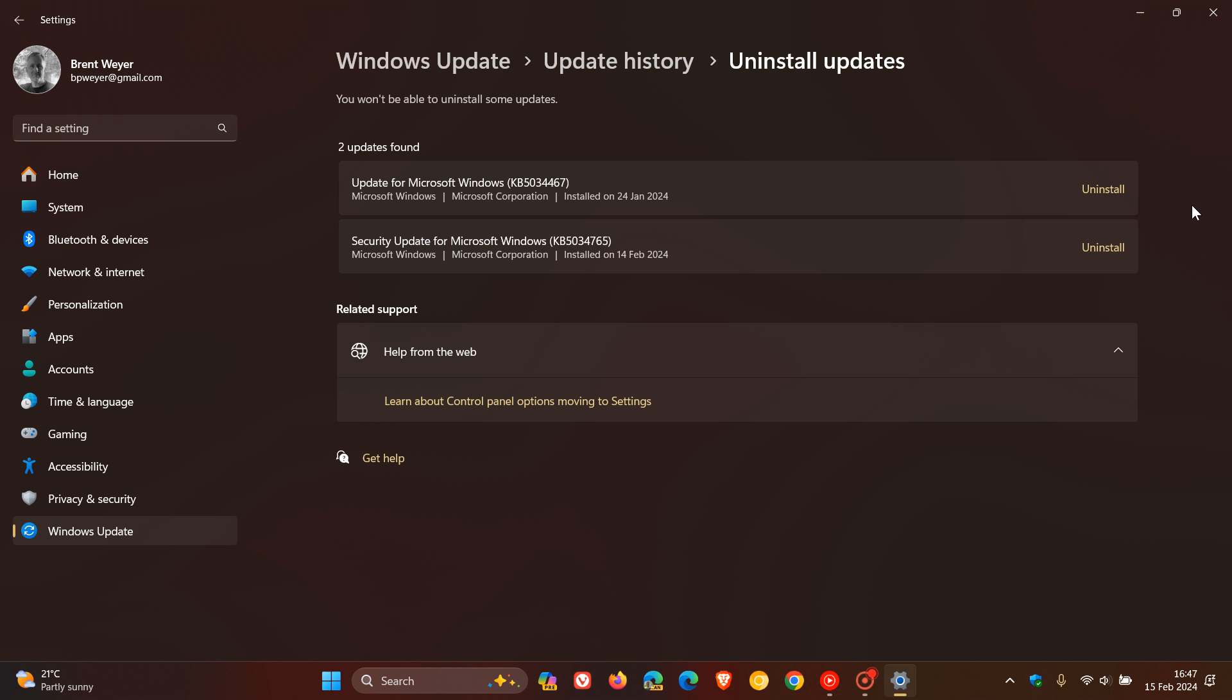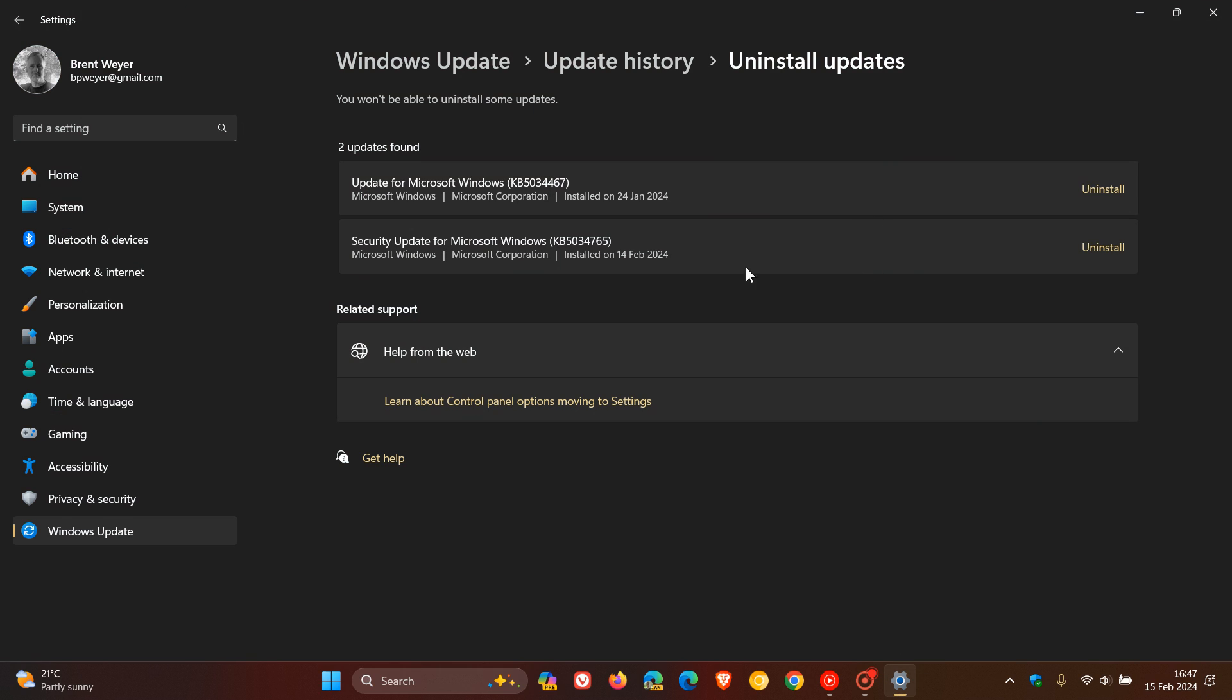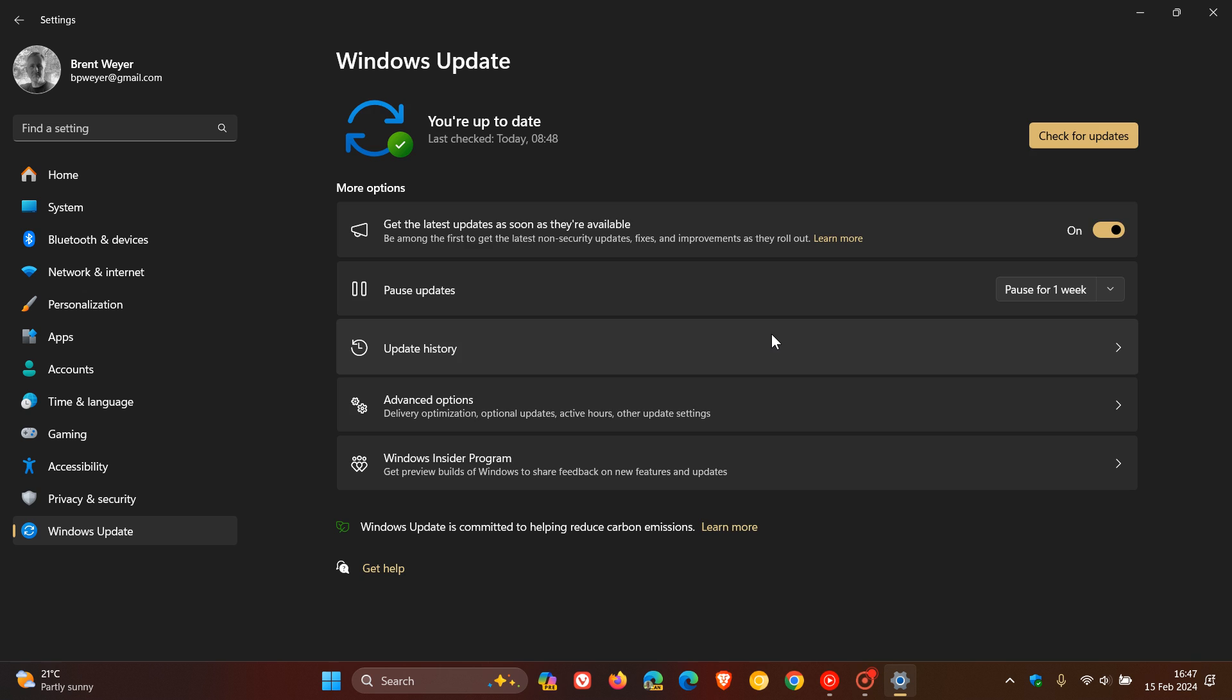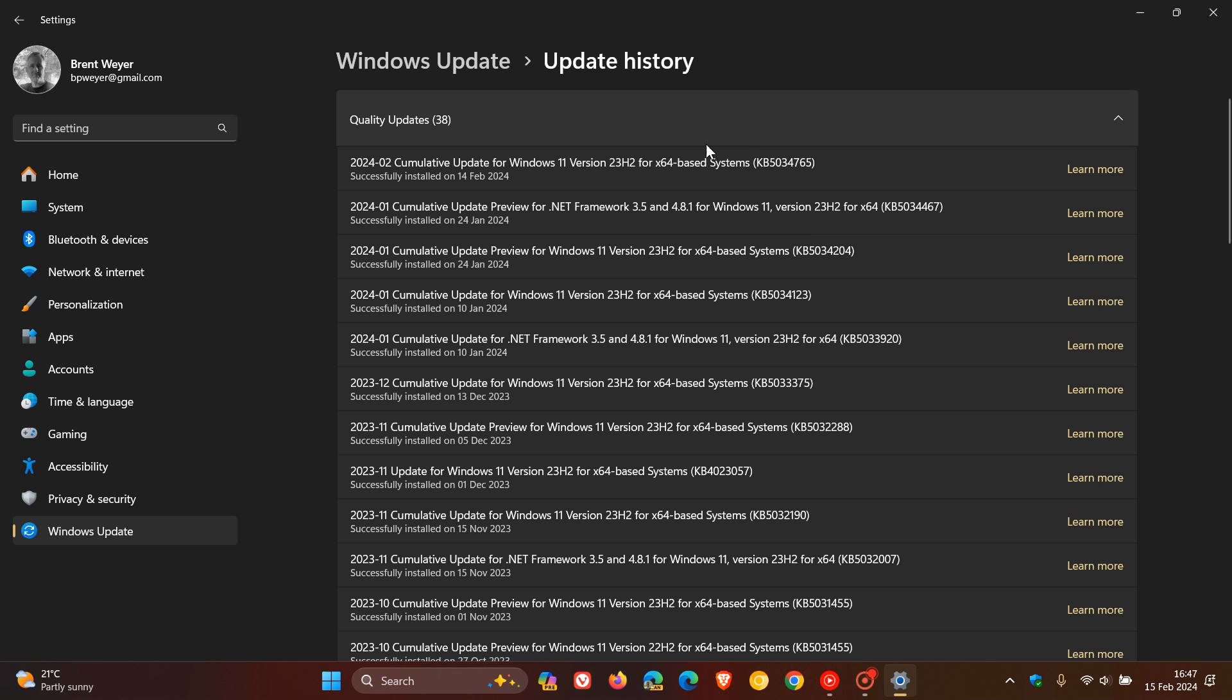Click on Uninstall, follow the prompts, restart your device, and then let the update reinstall because it is a mandatory compulsory update. This update, like all Patch Tuesday updates, is a compulsory mandatory update, KB5034765. So it will reinstall automatically, and apparently there are some reports that that actually resolved the issue.